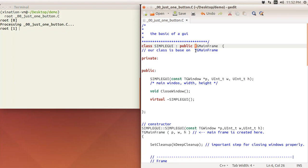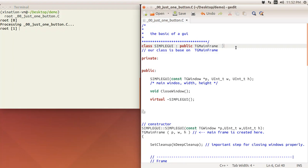The TGMainFrame, you already know T means a class in the convention of CERN ROOT, G means the GUI part. The main frame is kind of the supporting frame, the most bottom one. You can think about it as a frame that can support all other subframes, buttons, labels, and everything on it.